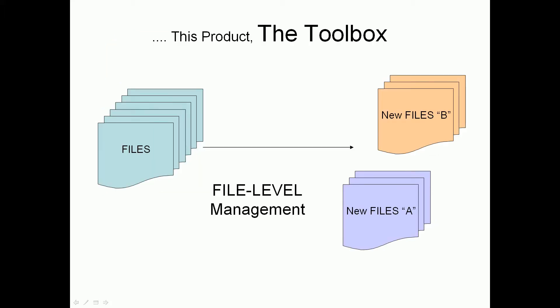The toolbox, this product we're talking about today, is a little bit different. It's really a collection of tools, first of all, that do file management, so we do things with the files themselves. You can move them around, you can edit them, you can slice and dice them, you can combine them, change values in them, and you'll kind of see how that works in a second.